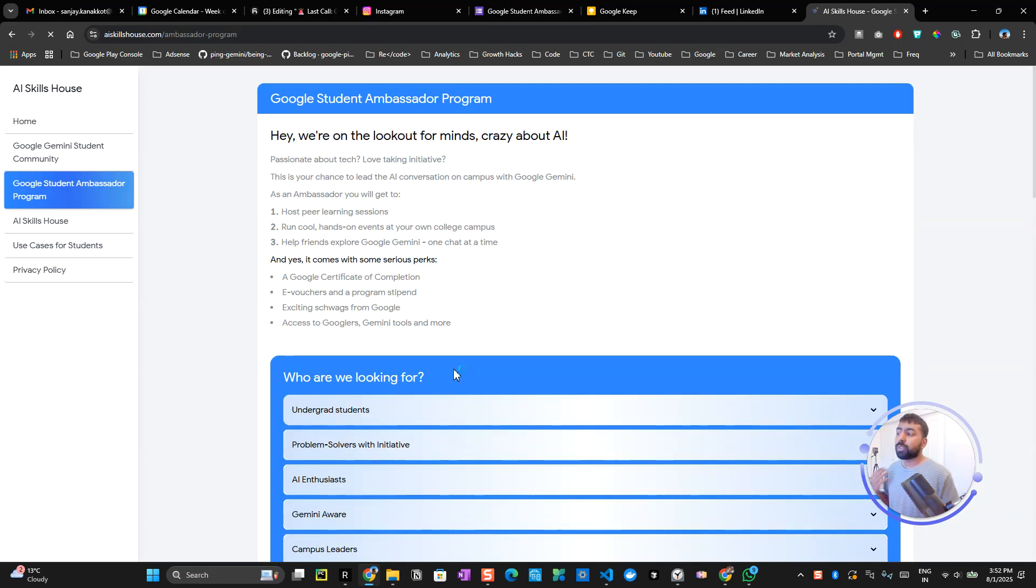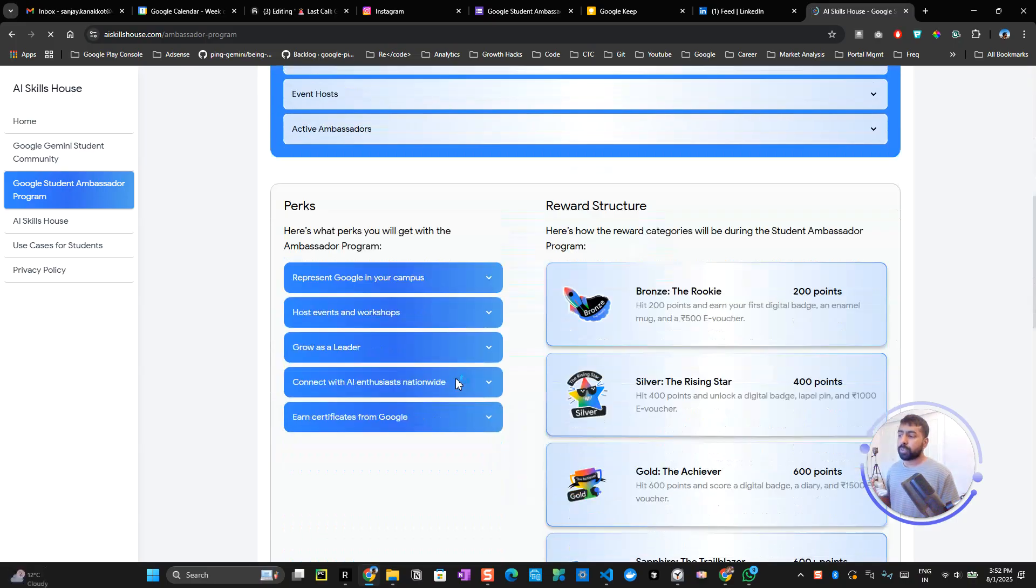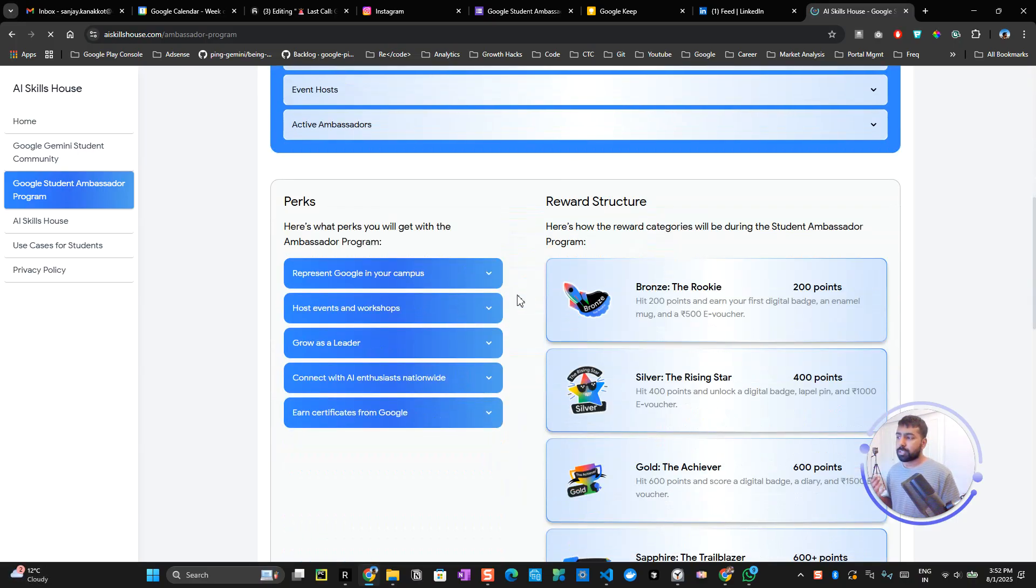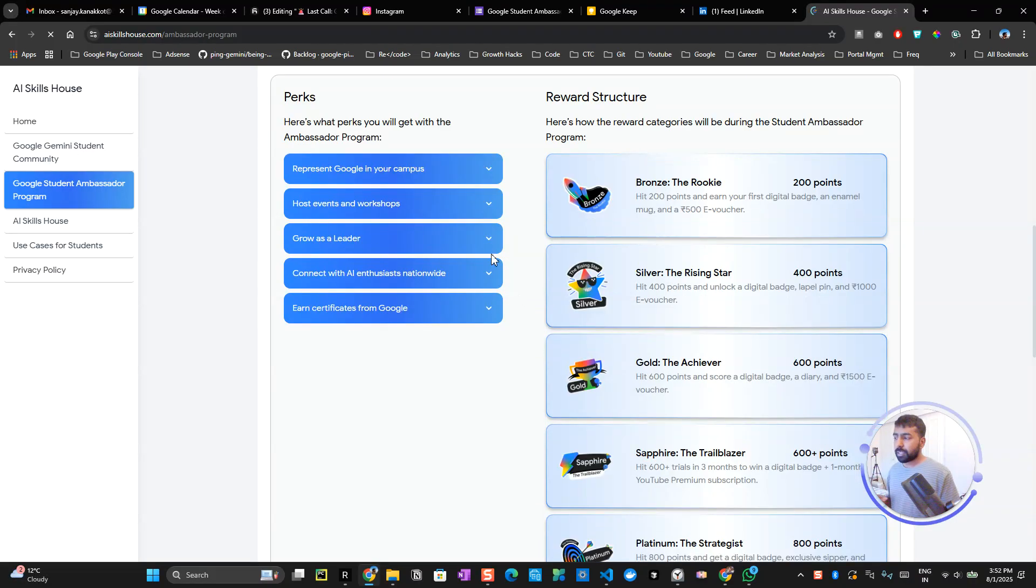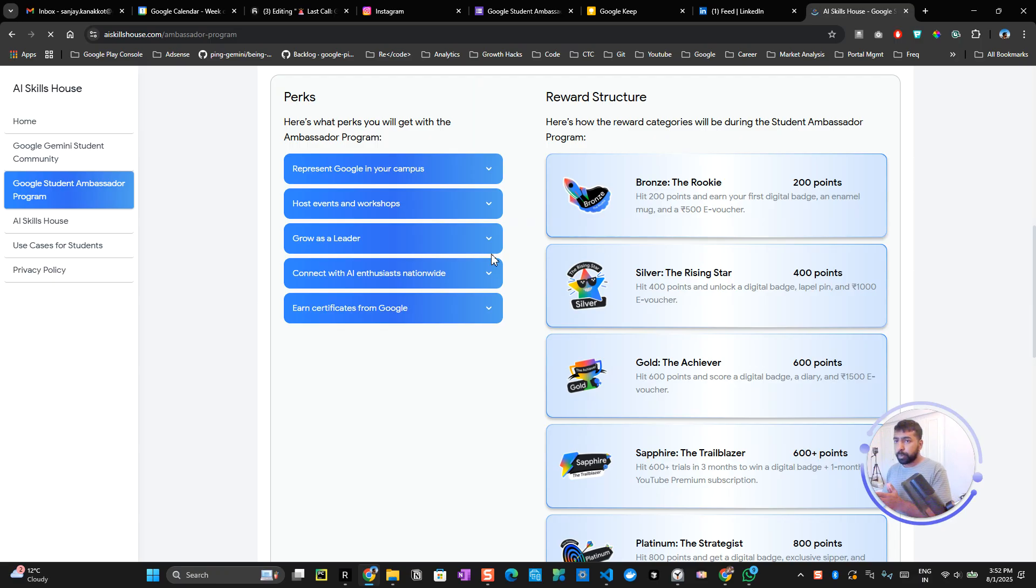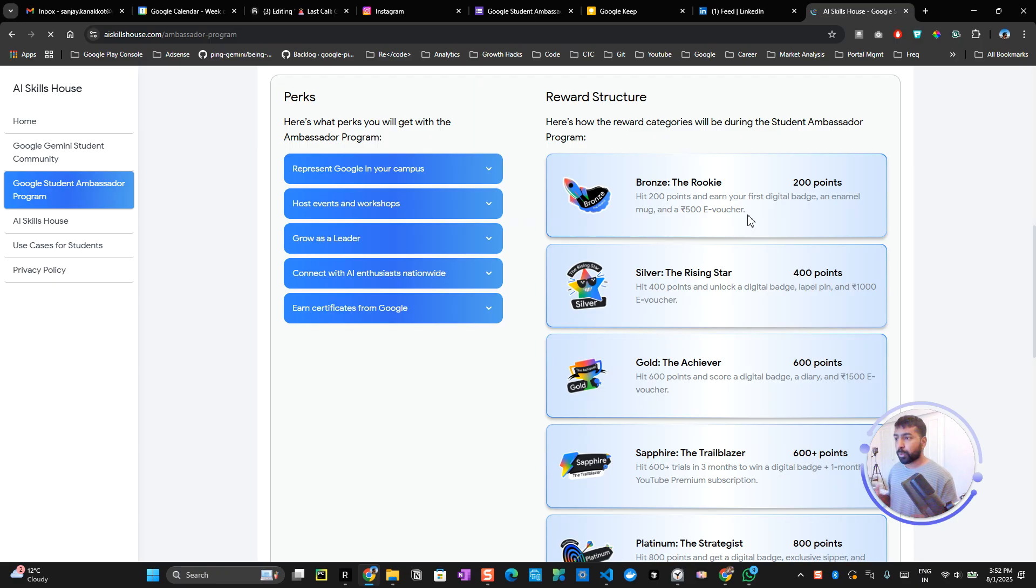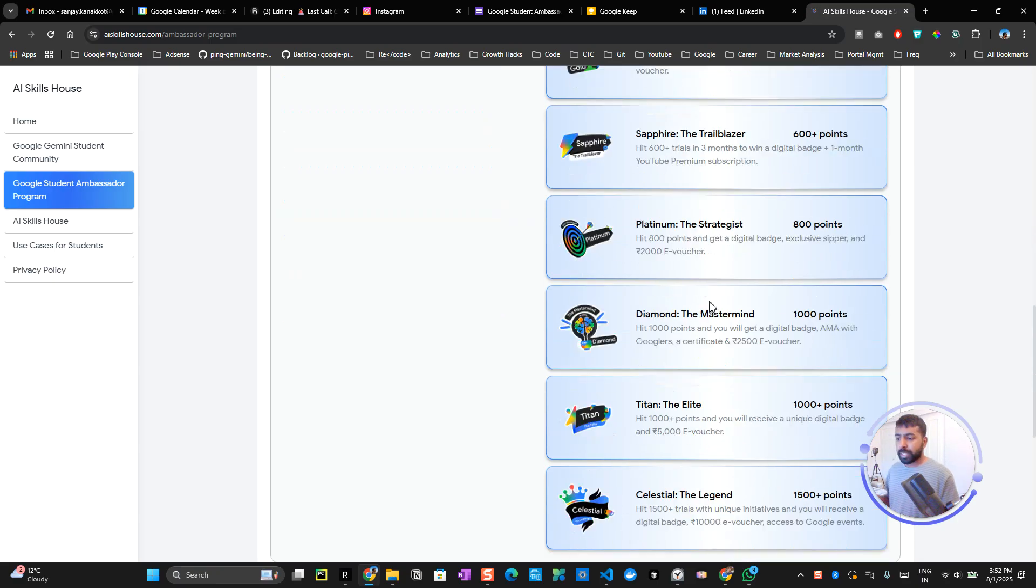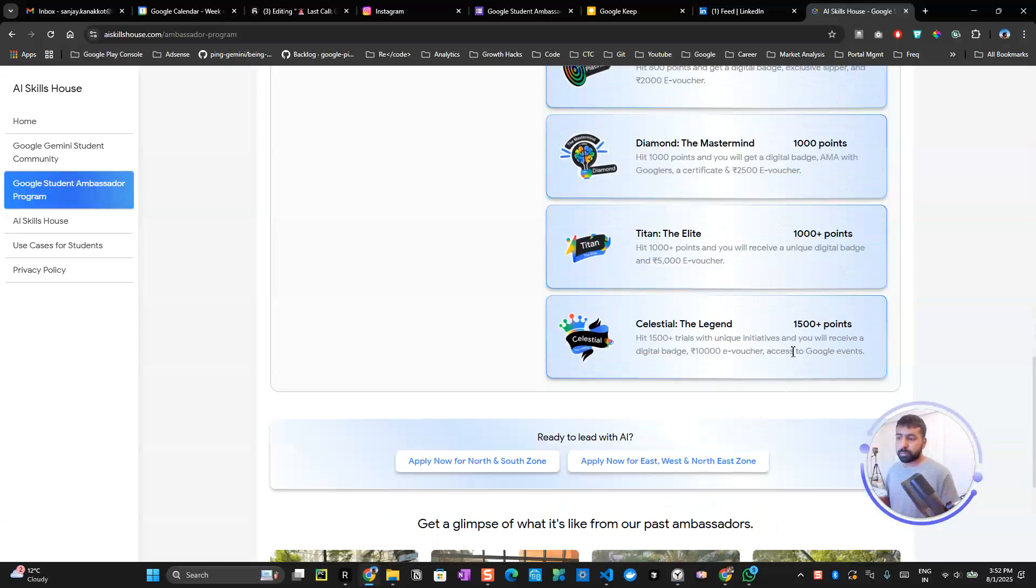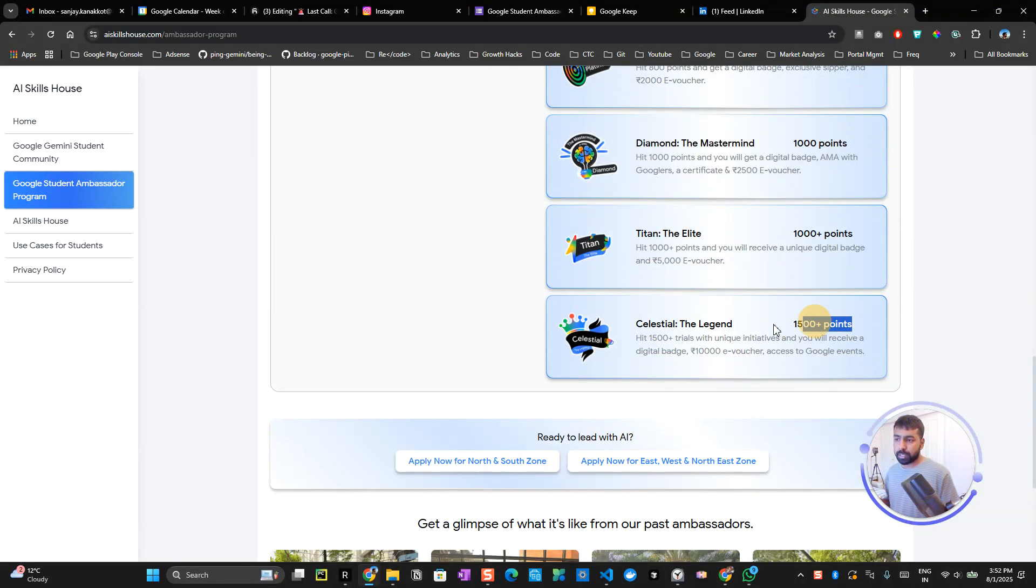We've talked about what they're looking for and the rewards you'll get. You will be representing your campus, hosting events, and eventually growing as a leader during this program until it closes. You have an opportunity to earn certificates along with a small stipend that ranges from 500 vouchers to 10,000 vouchers based on how many points you earn.